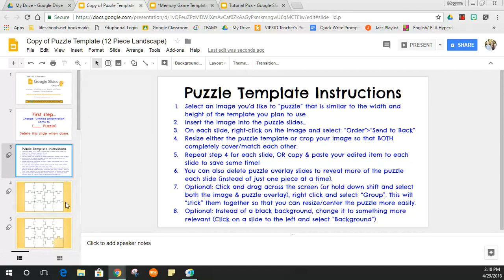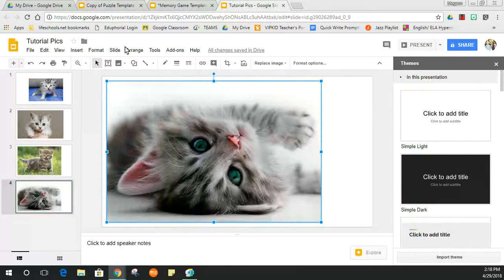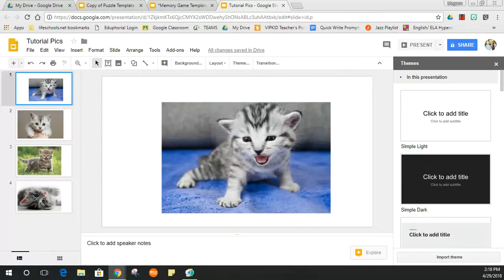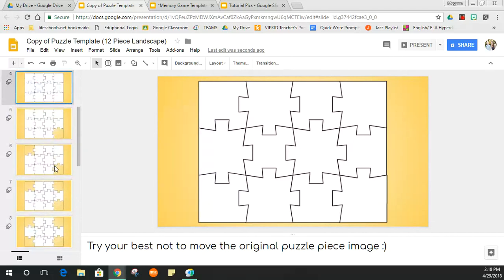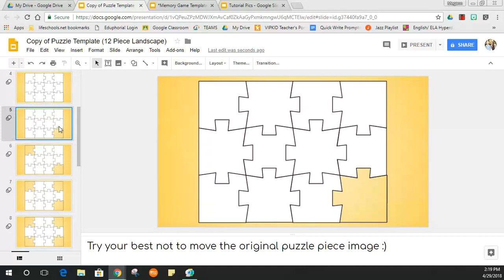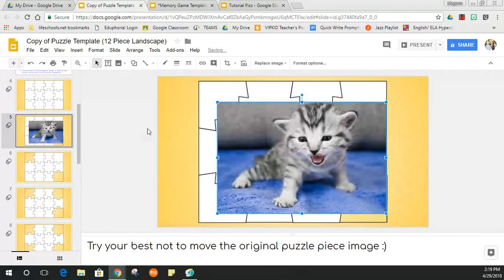Think about finding an image that's a similar size to the puzzle pieces — that will come in handy later. I'm going to grab one of these images; this one looks like an ideal size. The first thing you want to do is scroll down to the slide where one of the pieces is missing. There's no sense copying and pasting an image under a slide the kid won't see. Hit Ctrl+V to paste.